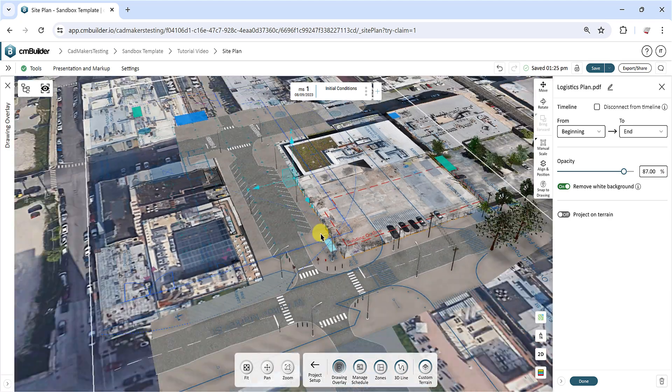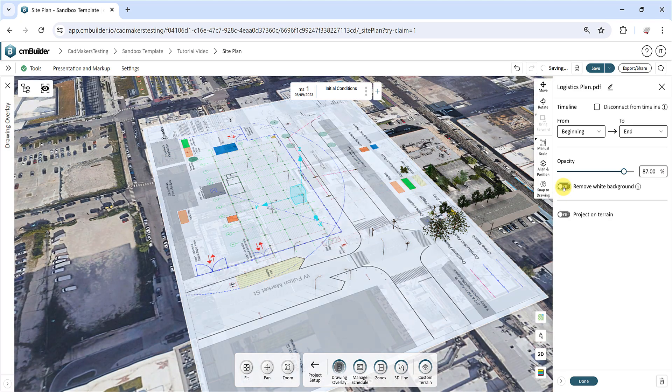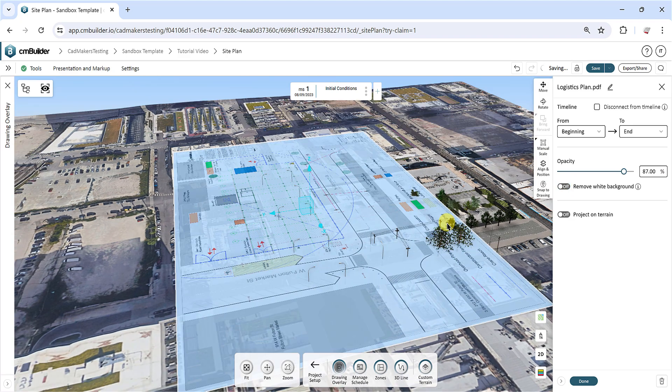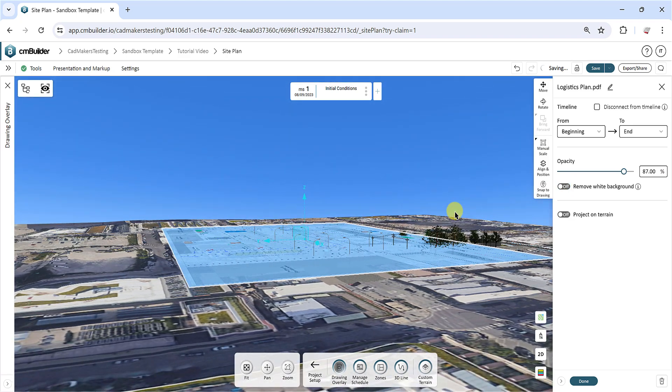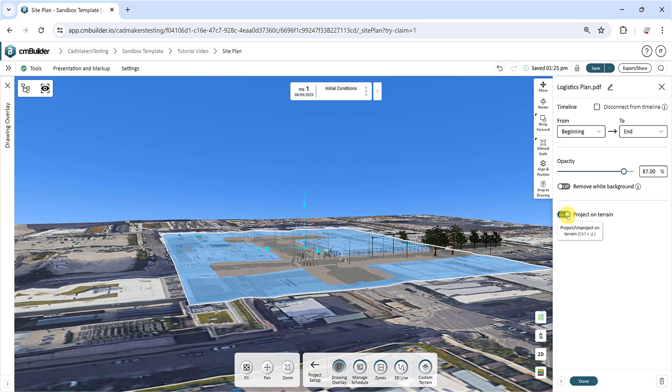Turn on the Project on Terrain feature to wrap the selected drawing onto the top layer of the map, which works for both topographic or flat maps.